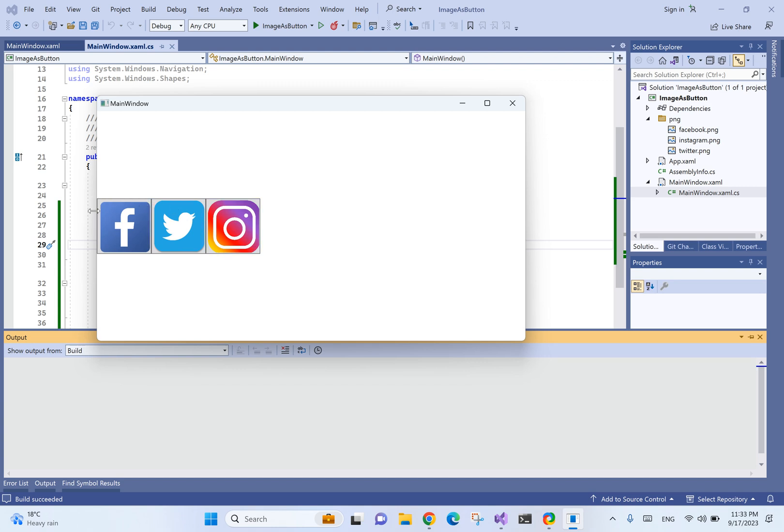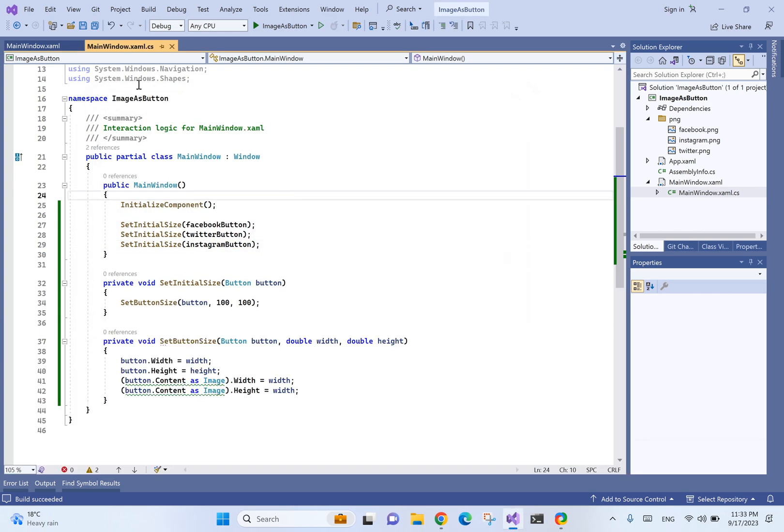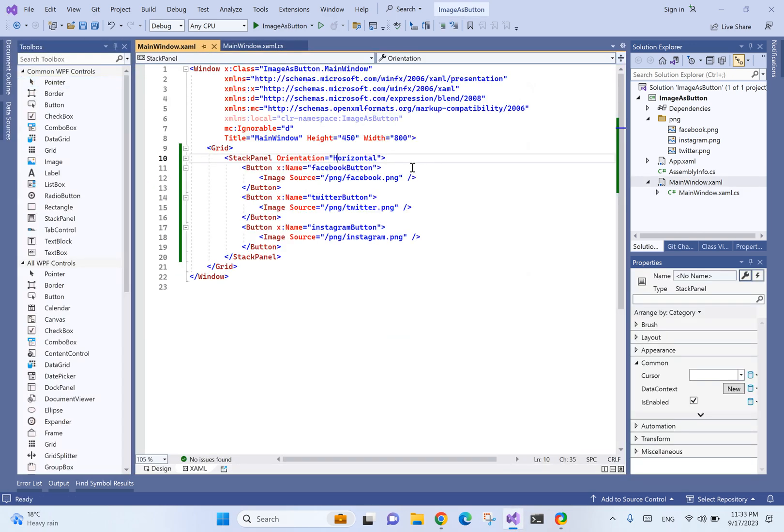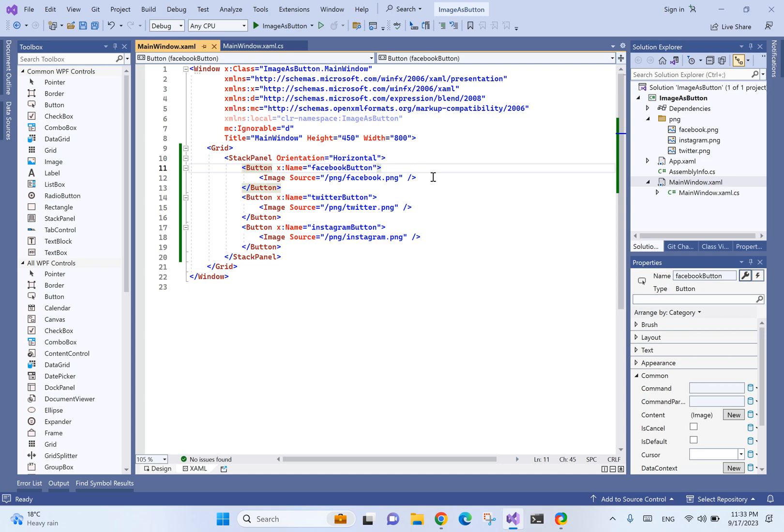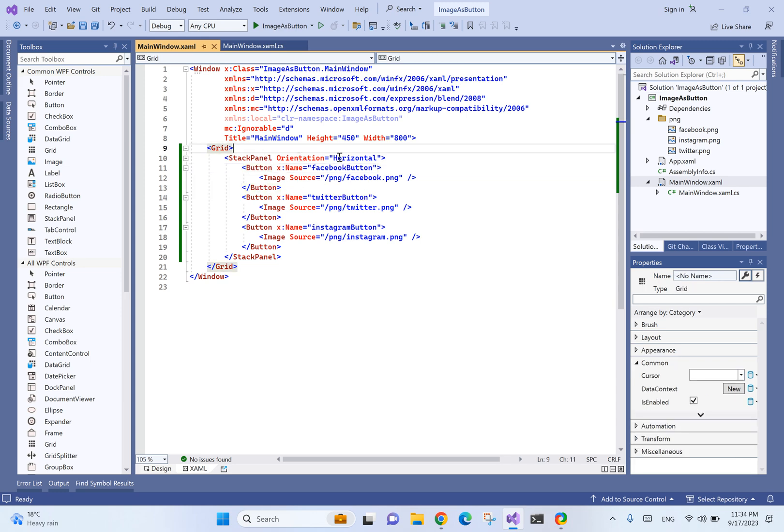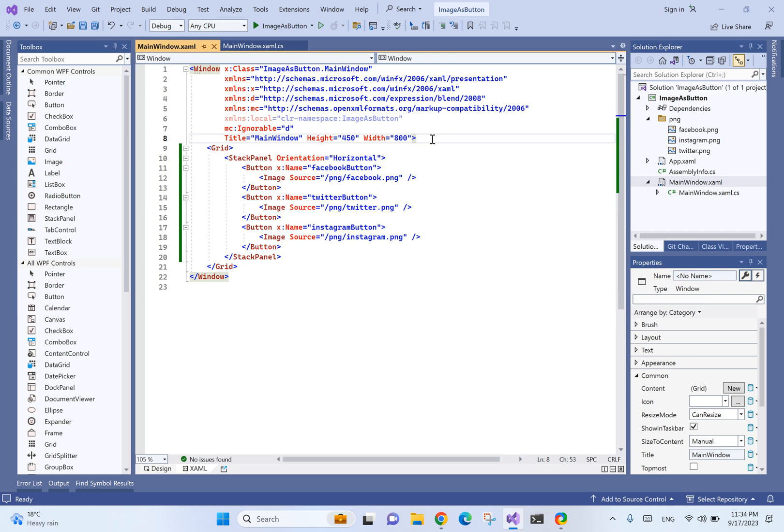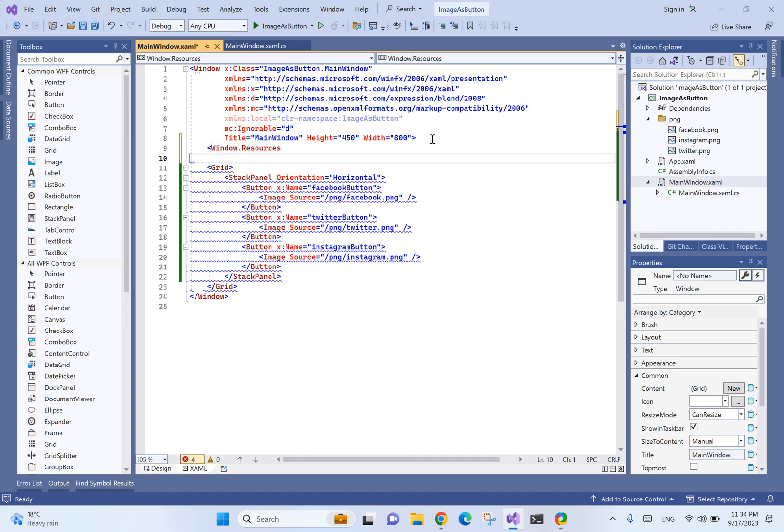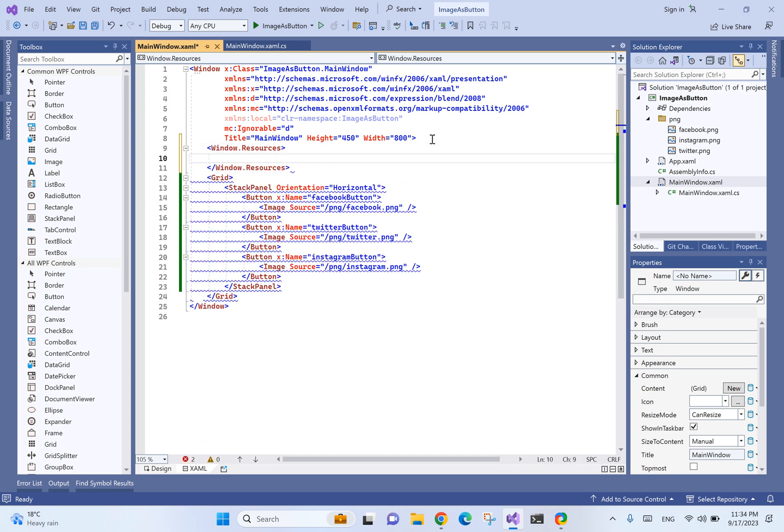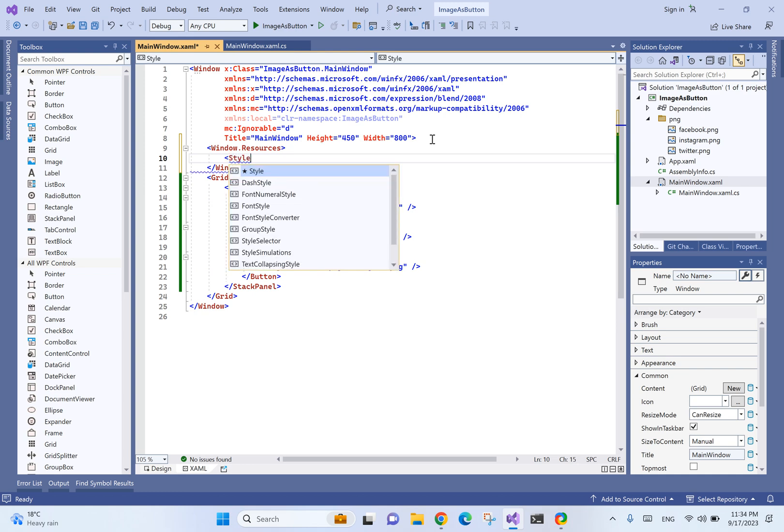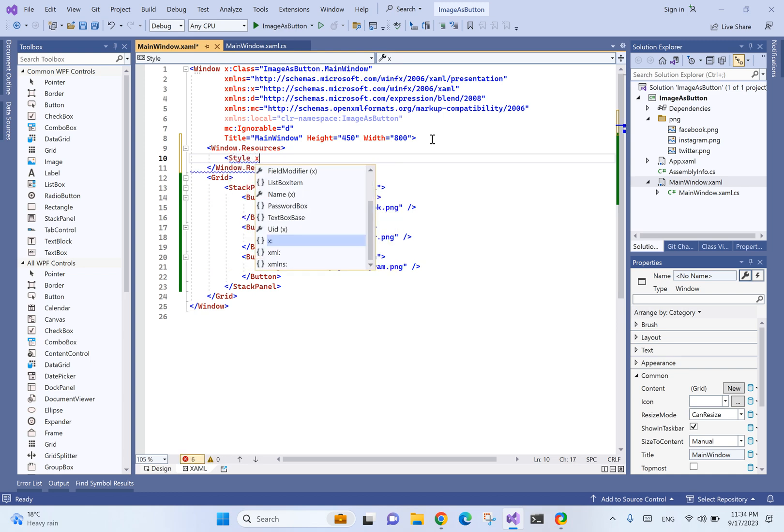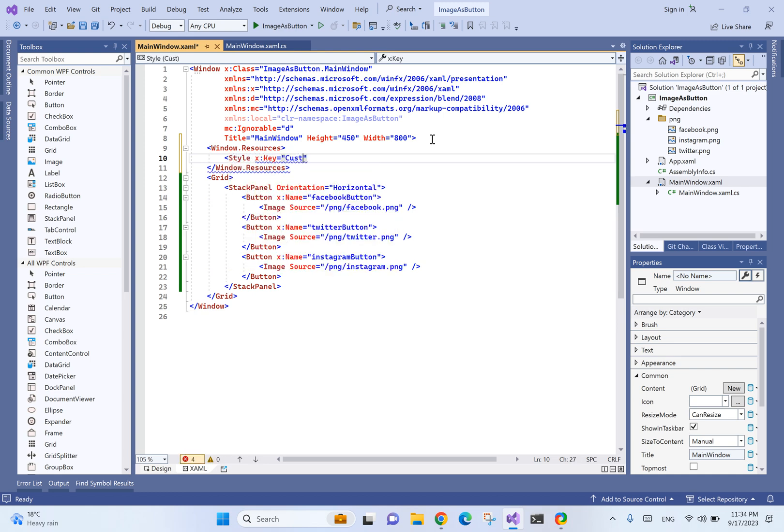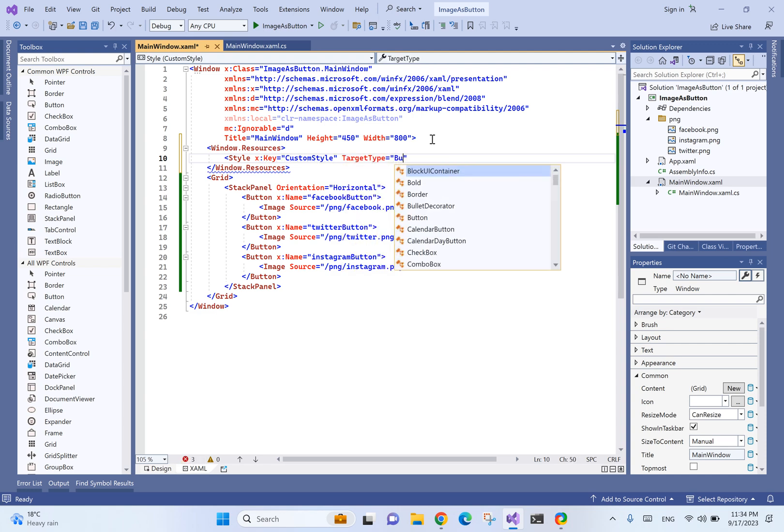It doesn't look good yet. In order to remove the borders, we need to set border thickness and padding. Also, to see a hand cursor, we need to set all the options directly in the button. To not repeat it in three places, let's create a custom style that will serve for all buttons.